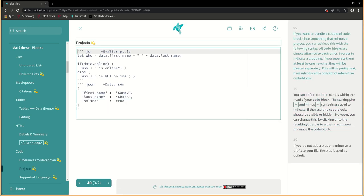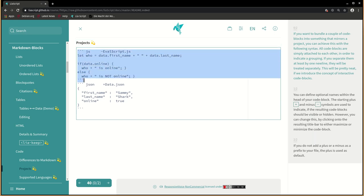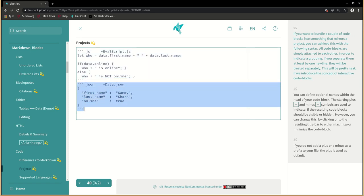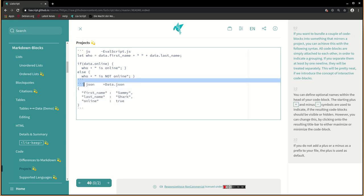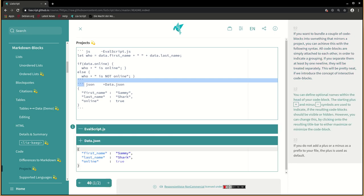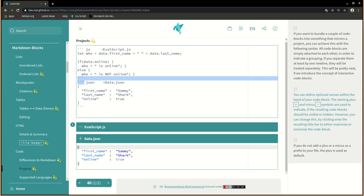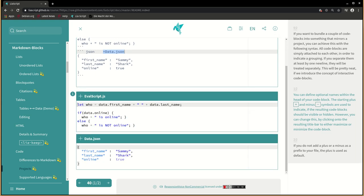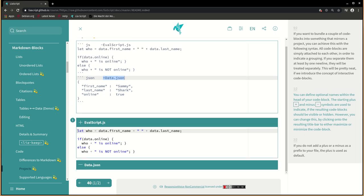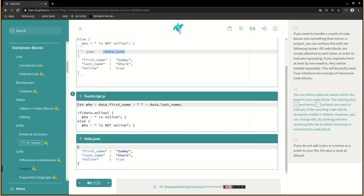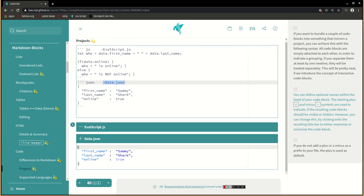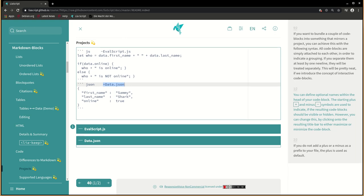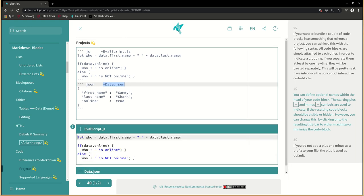If you want to bundle a couple of code blocks into something that mirrors a project, you can achieve this with the following syntax. All code blocks are simply attached to each other, in order to indicate a grouping. If you separate them at least by one new line, they will be treated separately. This will be pretty neat if we introduce the concept of interactive code blocks. You can define optional names within the head of your code block. The starting plus and minus symbols are used to indicate if the resulting code blocks should be visible or hidden. However, you can change this by clicking onto the resulting title bar to either maximize or minimize the code block.